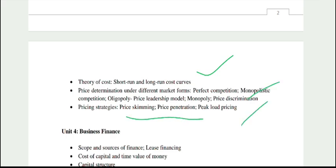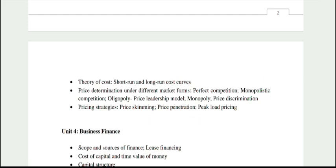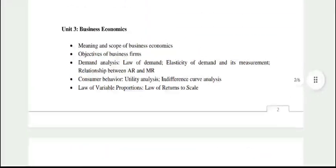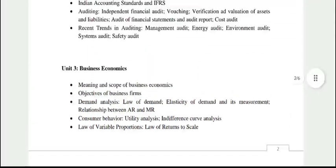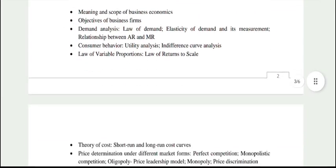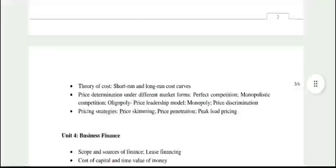Pricing strategies — for these you will need to study a bit from graduation-level material. Otherwise, topics like cost, price determination, and law of variable proportions will all be available from your class 12th topics.